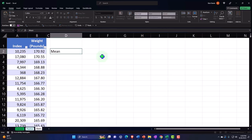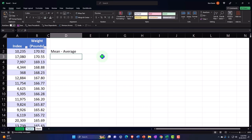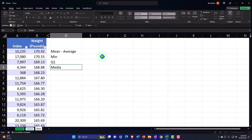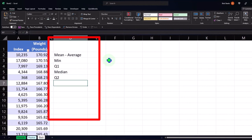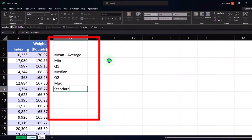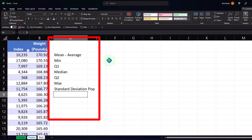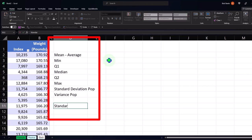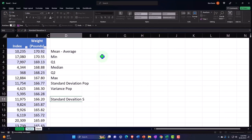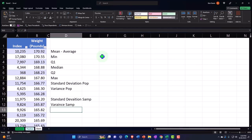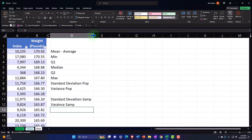We'll make a larger D column and set up our normal calculations for this long data set. The first one is the mean or average, then we've got min, Q1, median, Q2 (max), then standard deviation for the population — I'll just say 'pop' — variance for the pop, and then standard deviation for the sample and variance for the sample. We're focused mainly on population calculations at this point, but we'll do a comparison between the samples as well.